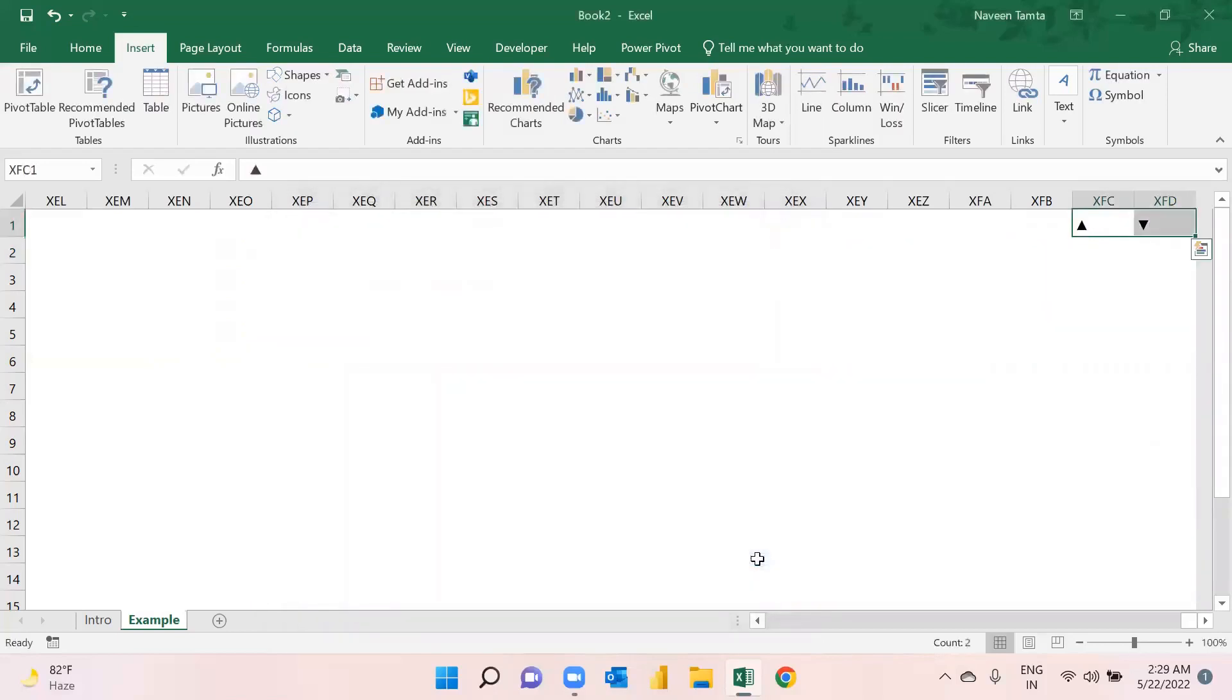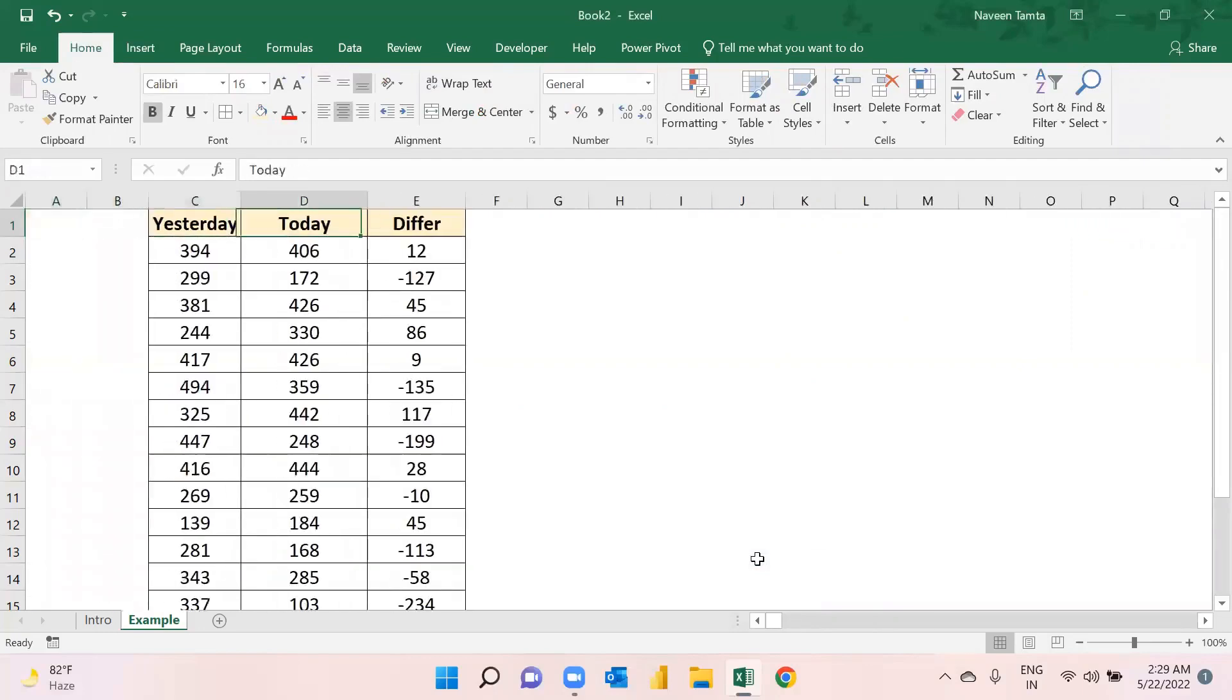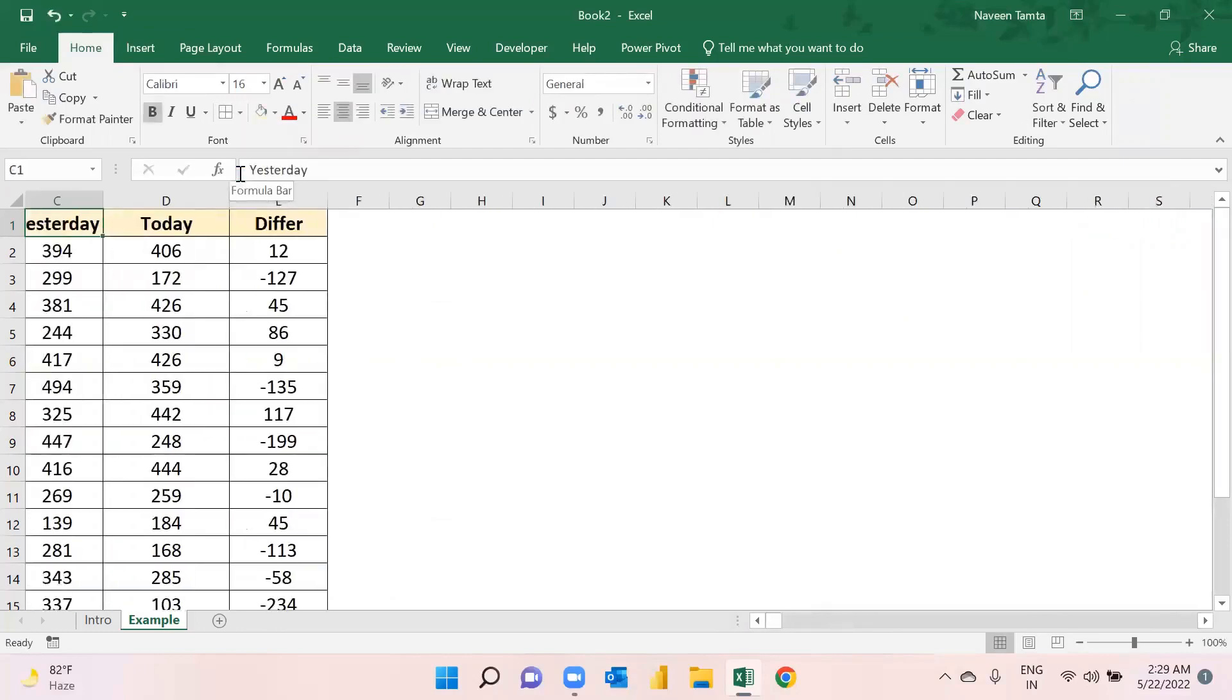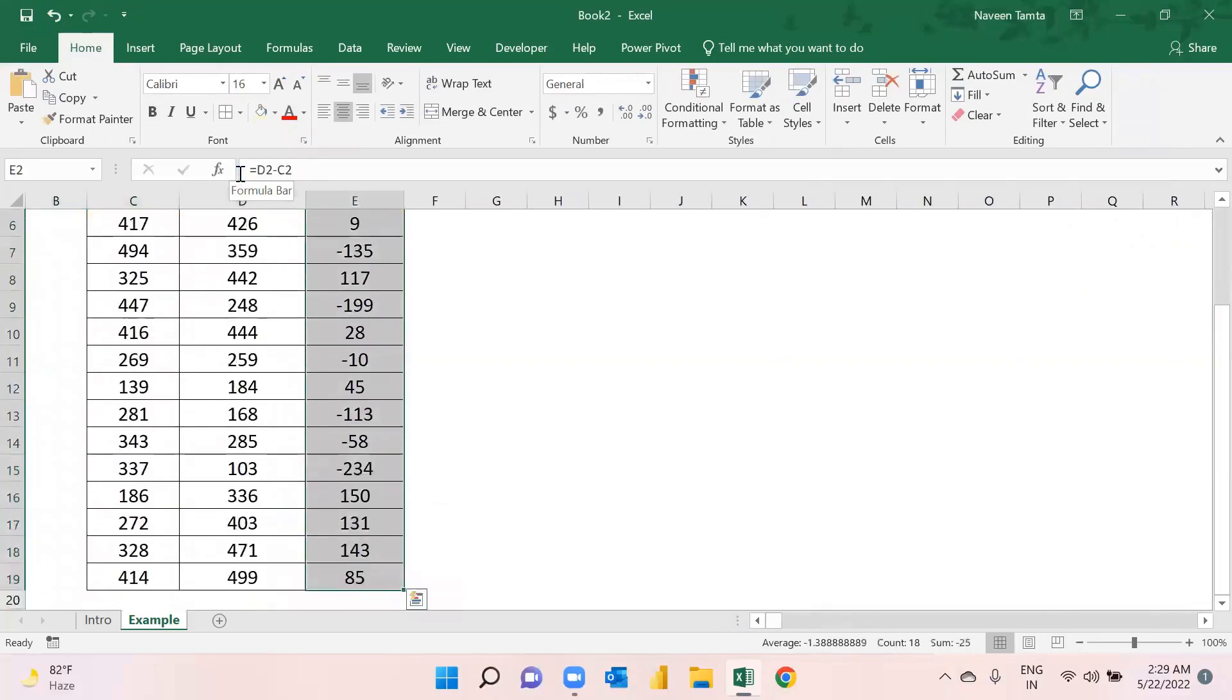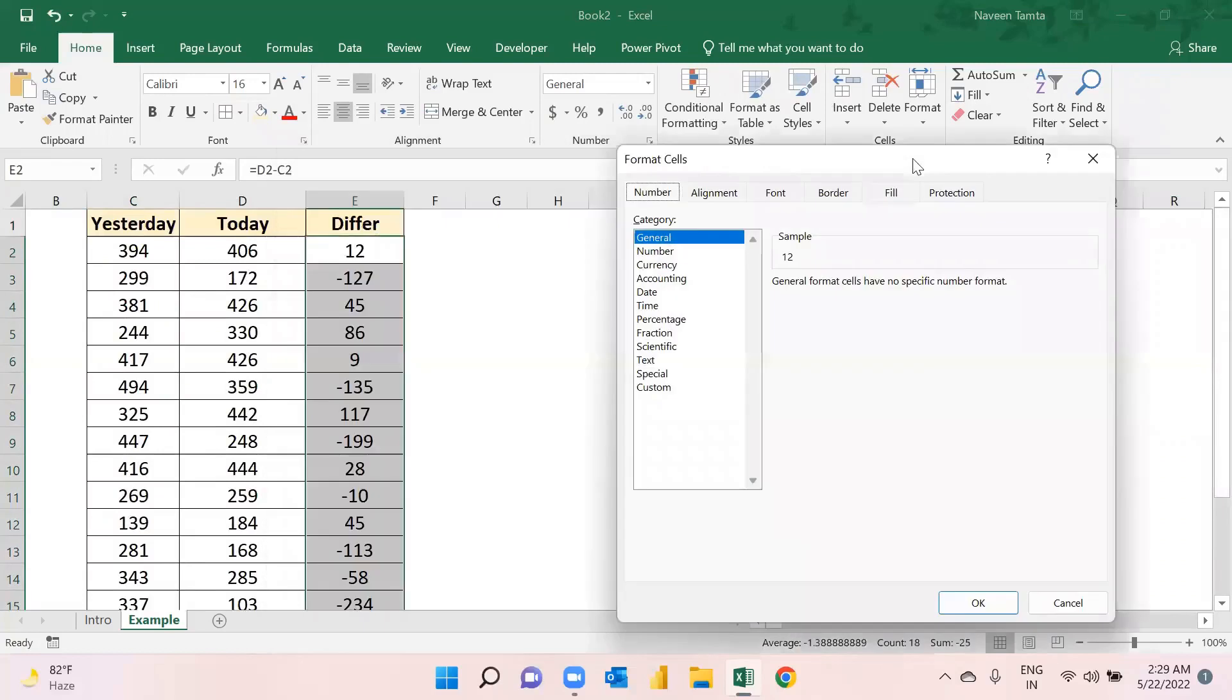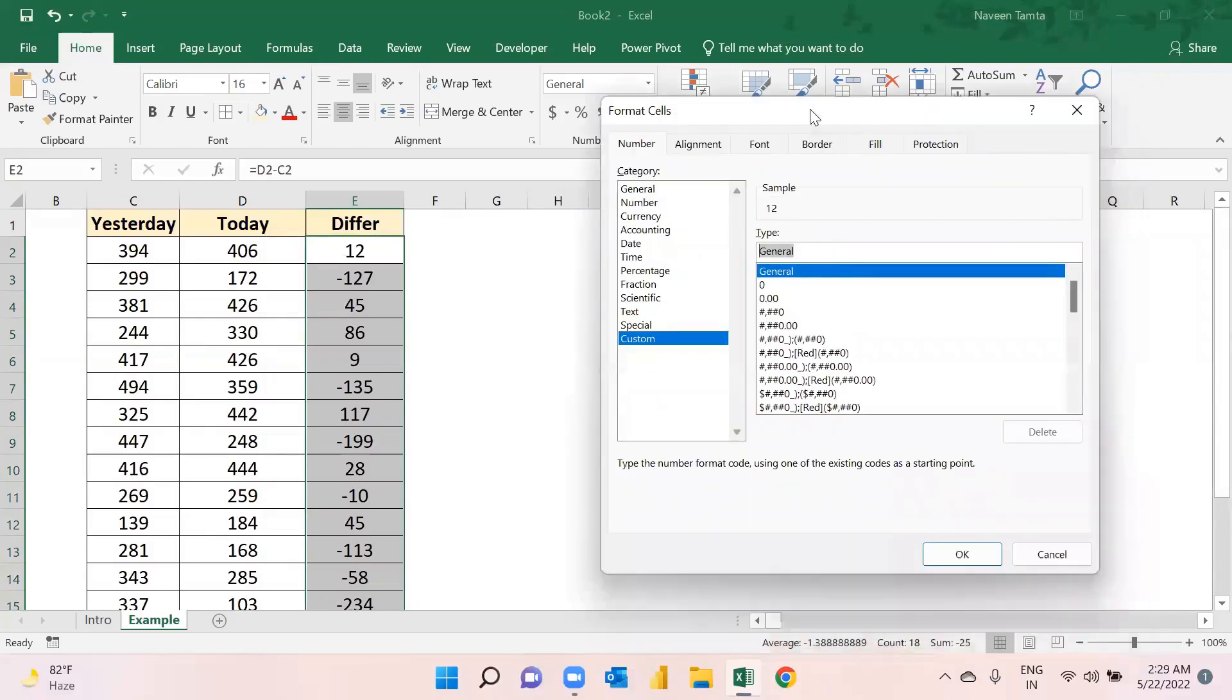Now you have these symbols available with you. What you will do is simply, first of all, copy this one. Go back to your data, select the entire column, and use Ctrl+1. Then just go to Custom, and here in Custom, first of all you will need to use this.